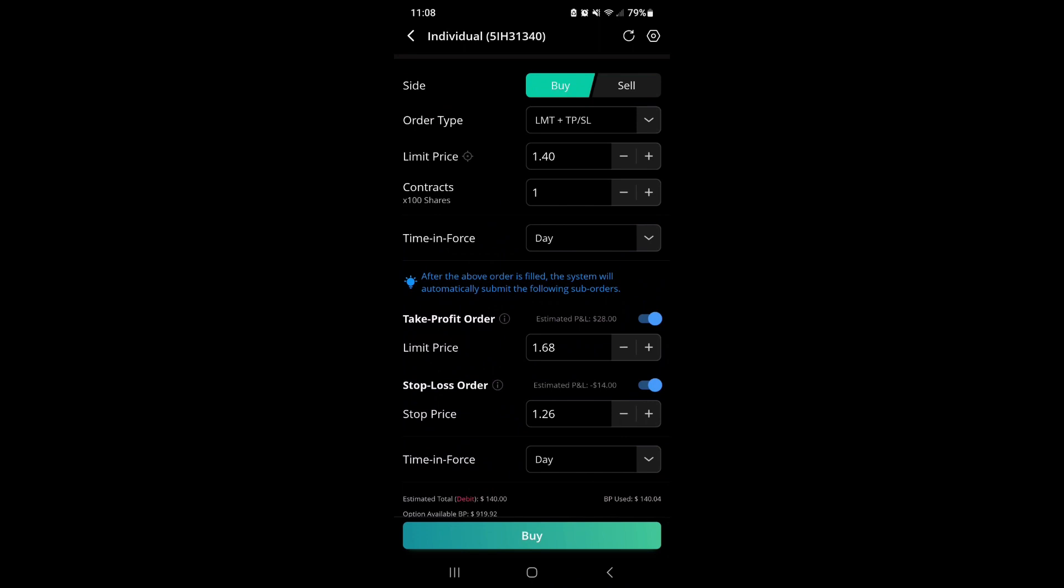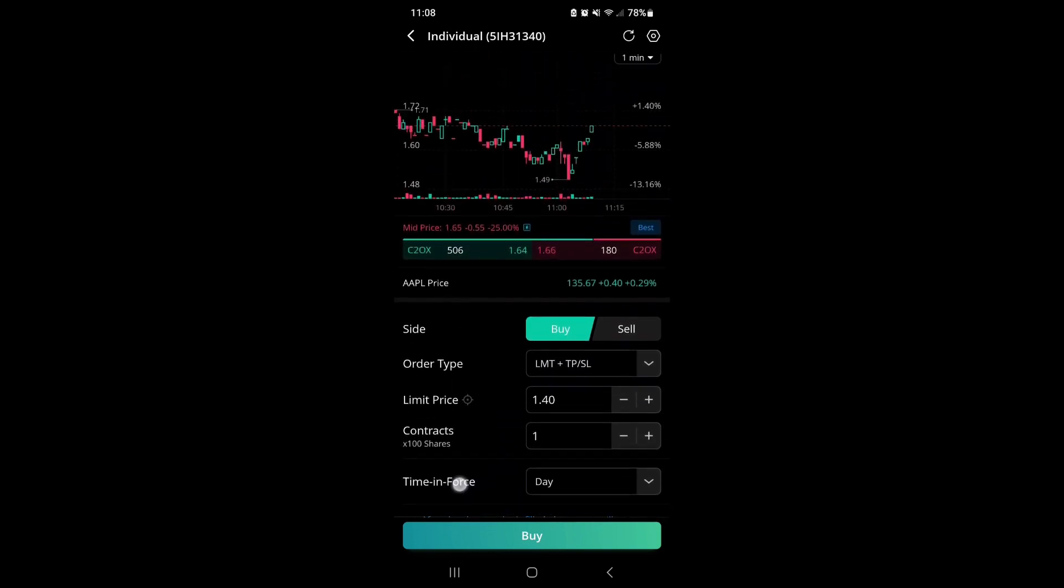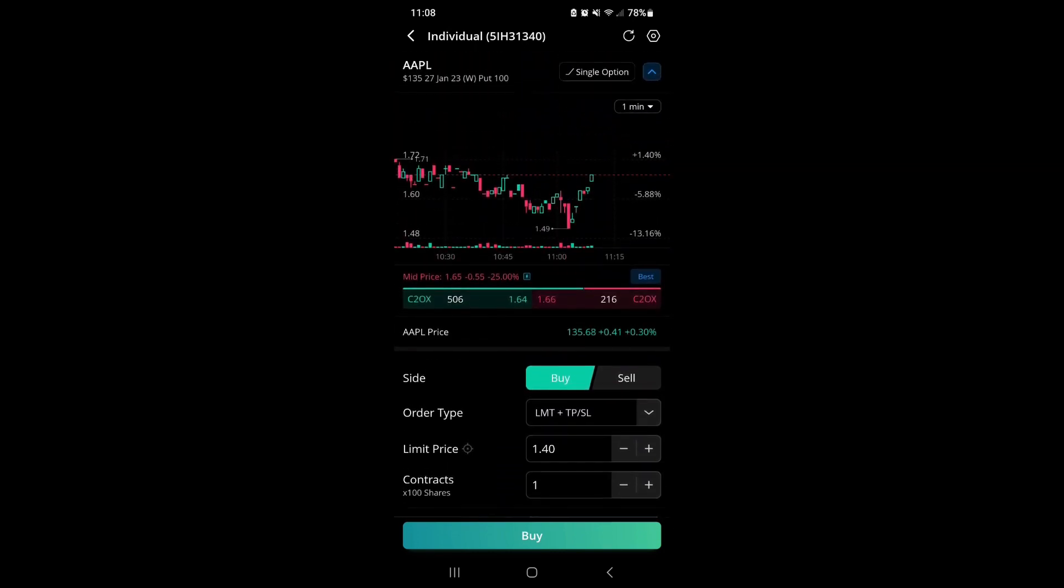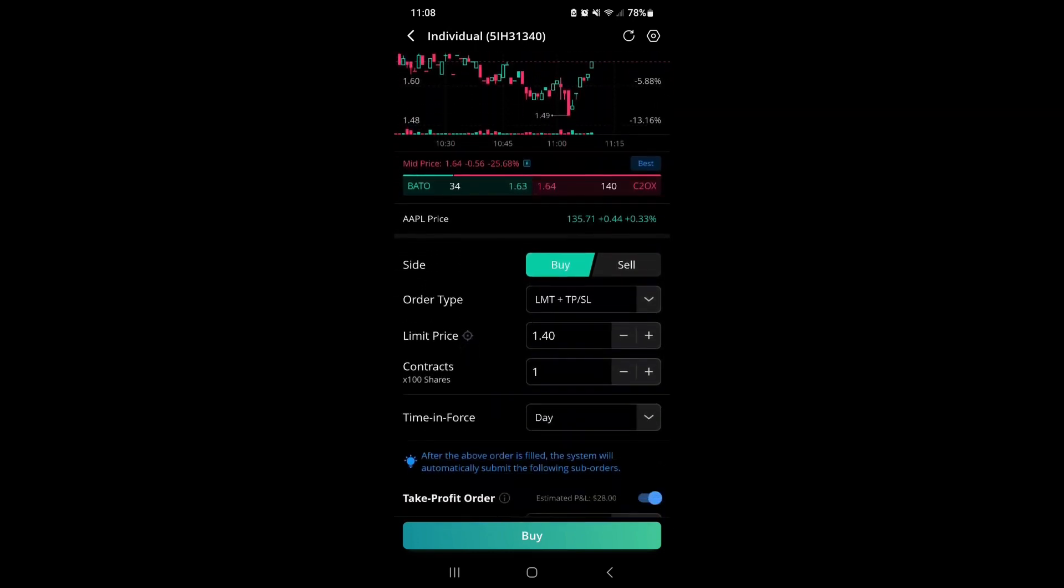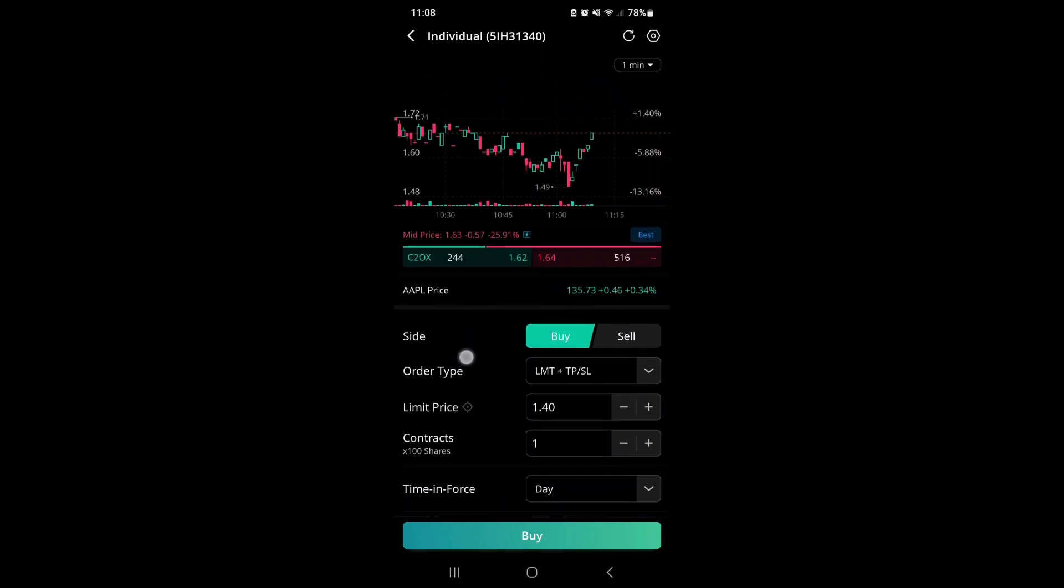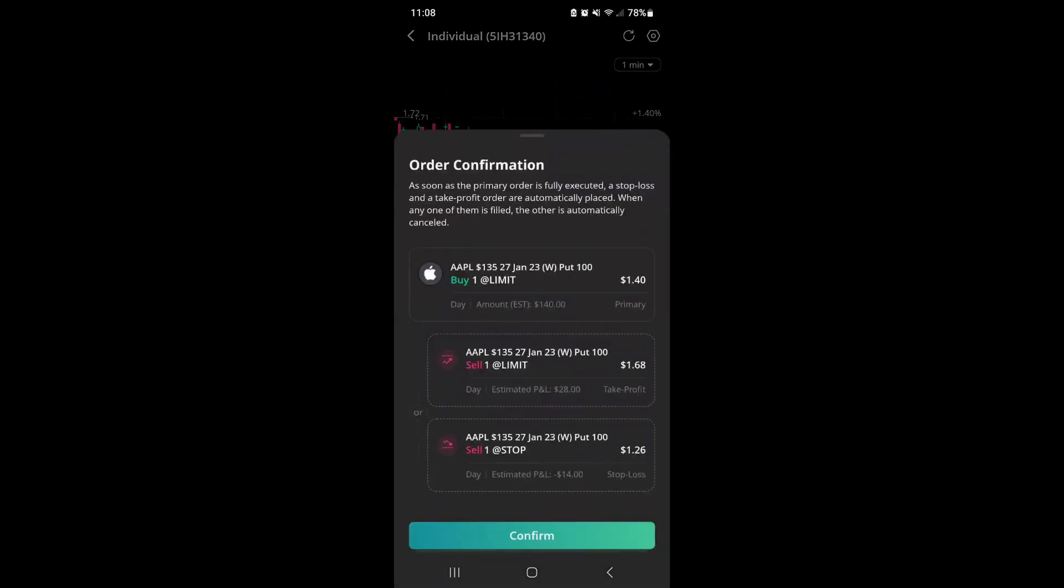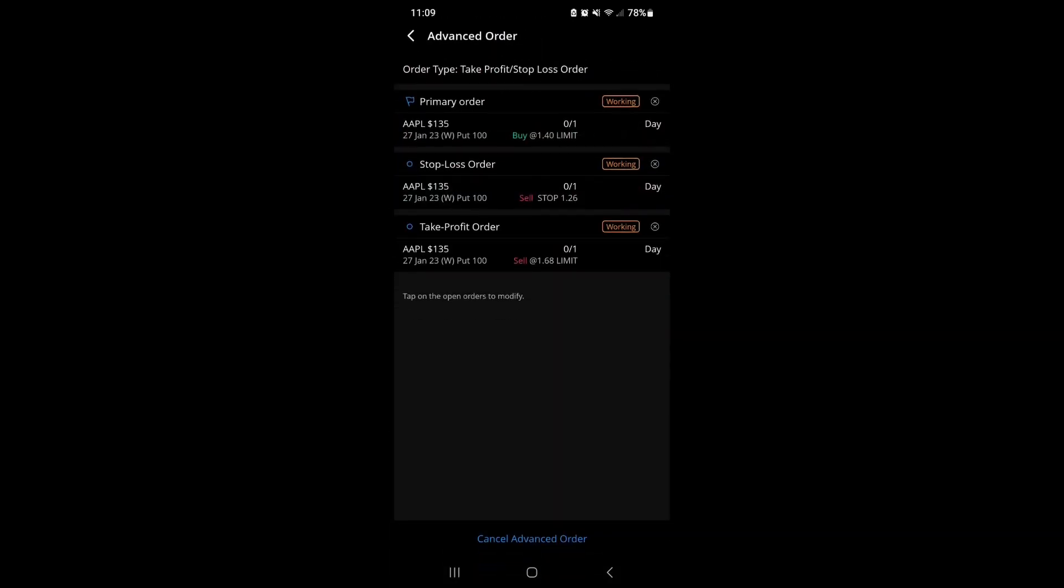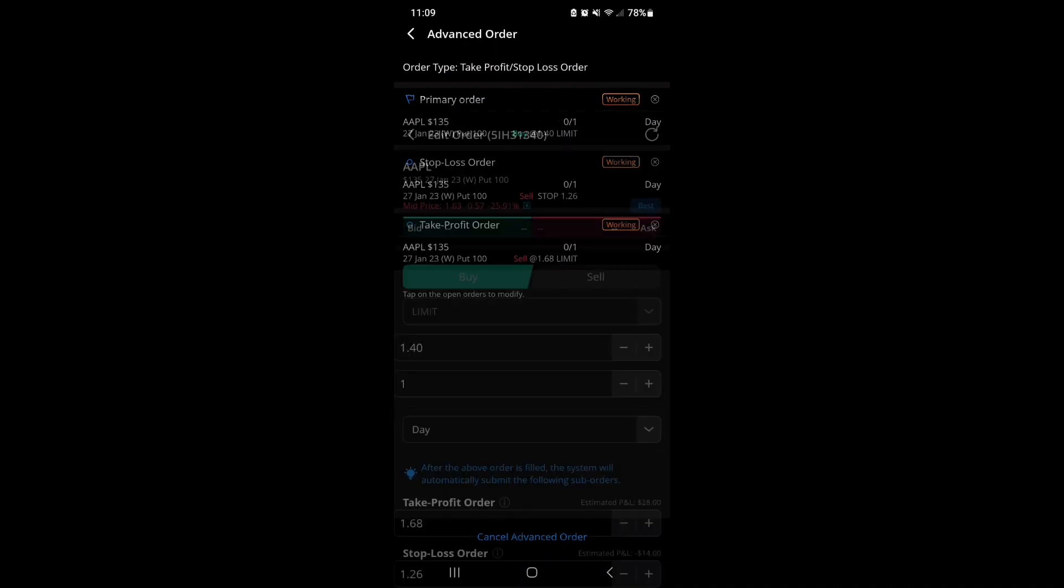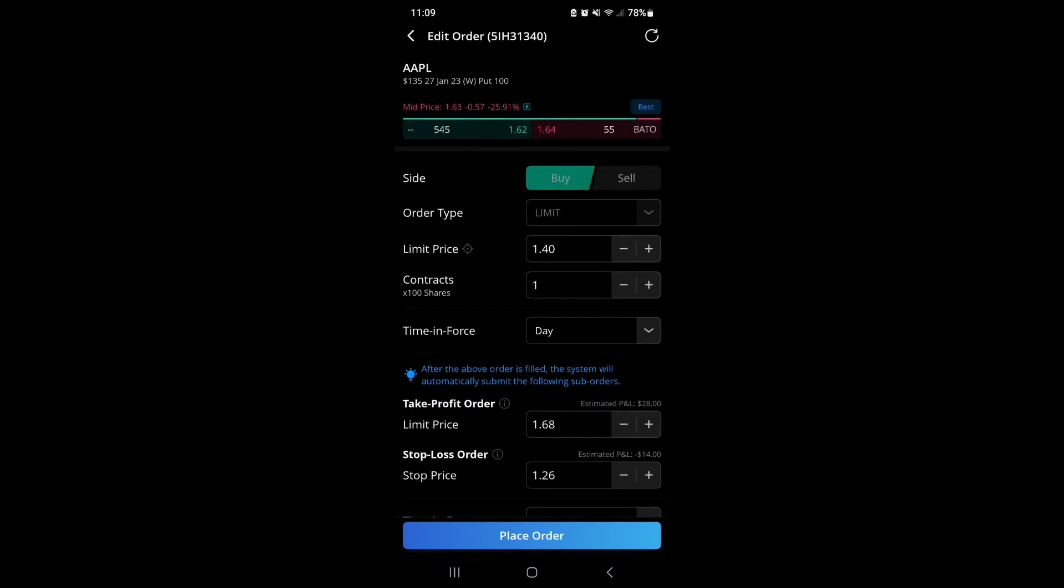As you see, this contract has certainly gone up in price. We're going to click OK, confirm, and now we've got an order ready to go with the limit order at $1.40, stop loss $1.26, and take profit at $1.68.